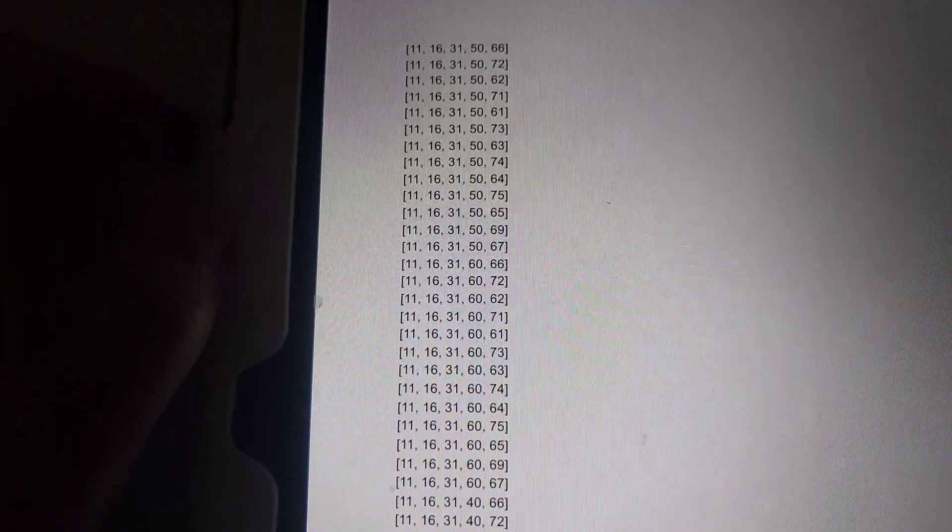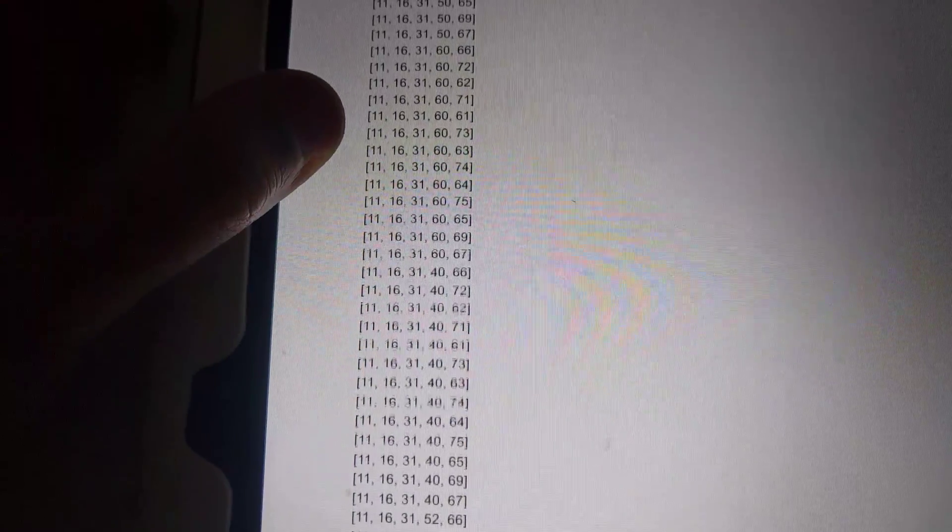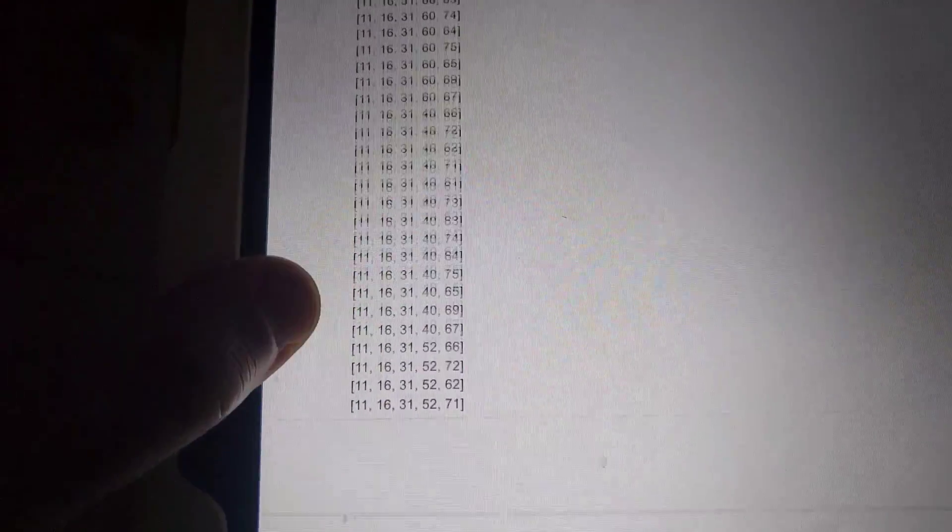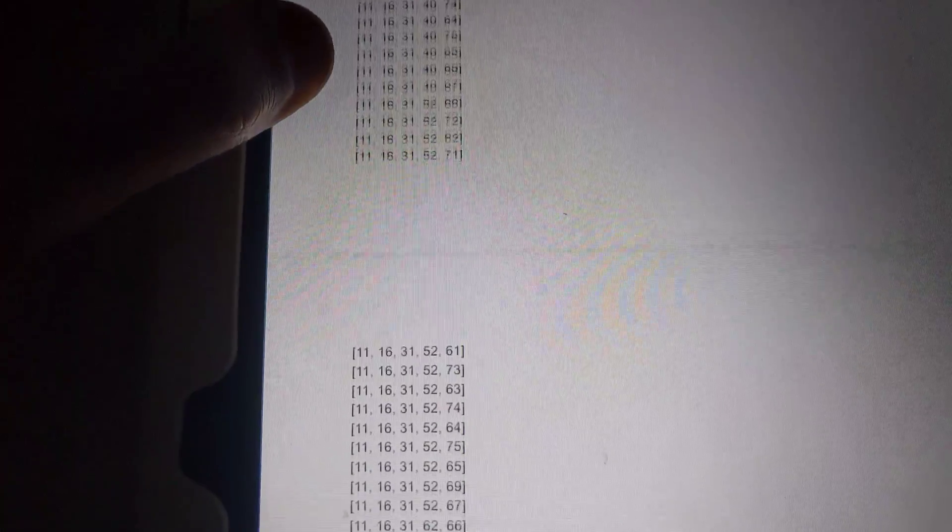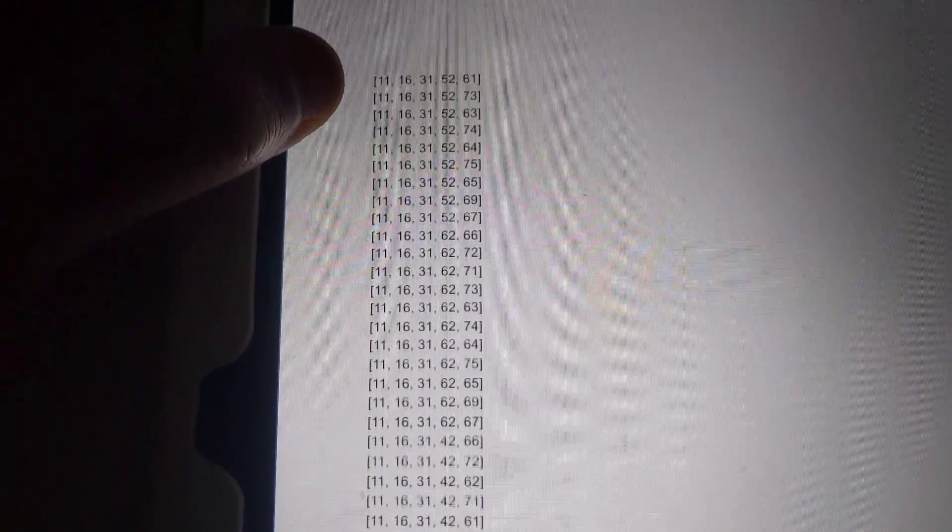Yeah, have at it. Let me just scroll through here, so you guys can see the video, or all the numbers.